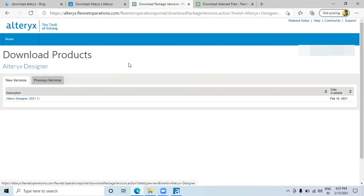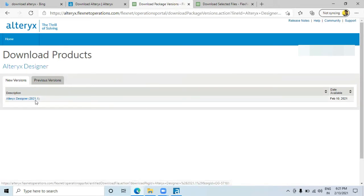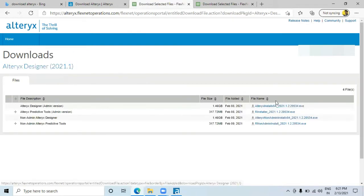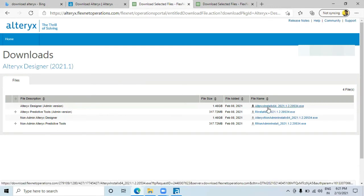I'll click on Alteryx Designer and a link will appear from where you can download the latest version — Alteryx 2021.1. Clicking that link gives different software options. I'll go for the Alteryx Designer admin version and Alteryx Predictive Tools admin version. The admin versions have more functionalities and give you full rights. You can just click on these options and the download will start. It's a 1.46 GB file so it will take some time.